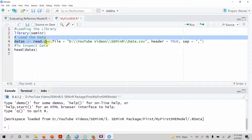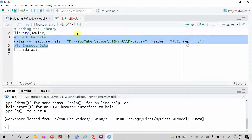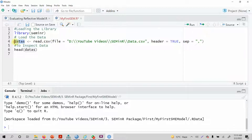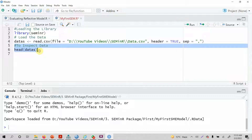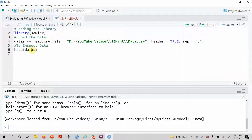In the last session we looked into how to load the data using the read.csv function into a data object, and then we assessed how to check or inspect the data. Now we are good to go and move on to specify our measurement model.